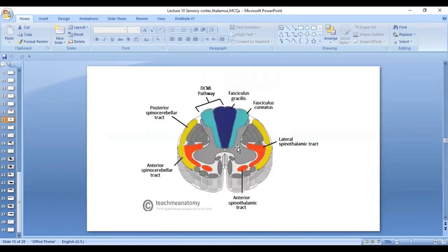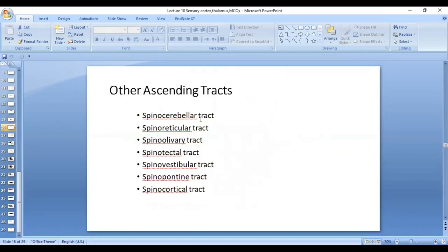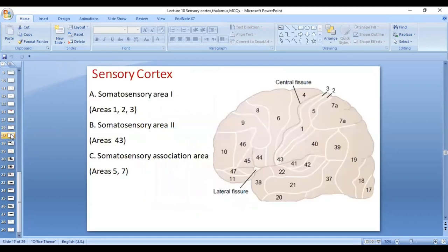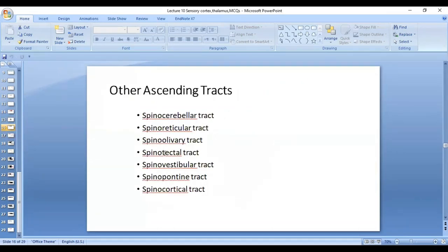You can see the different tracks that we have already done, including the dorsal column medial lemniscal track, the anterolateral spinothalamic track, and other tracks. There is the spinocerebellar track, which you will do with the motor system and cerebellum. Ascending tracks are those tracks which ascend from the spinal cord to different areas of the CNS. We have the spinocerebellar track to the cerebellum, the spinal reticular track to the reticular formation, the spinal olivary track to the olivary nucleus, and tracks to the tectum of the midbrain, as well as spinocortical tract to different areas of the cortex. What you need to know is the names of these tracts.